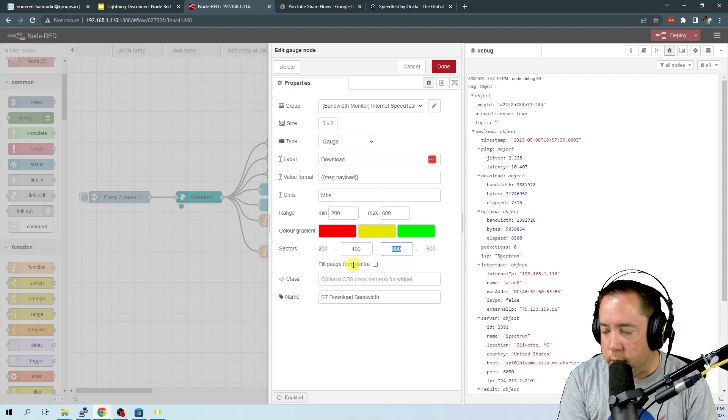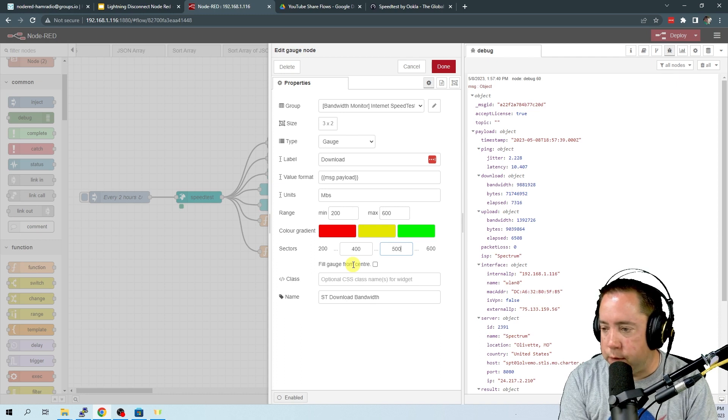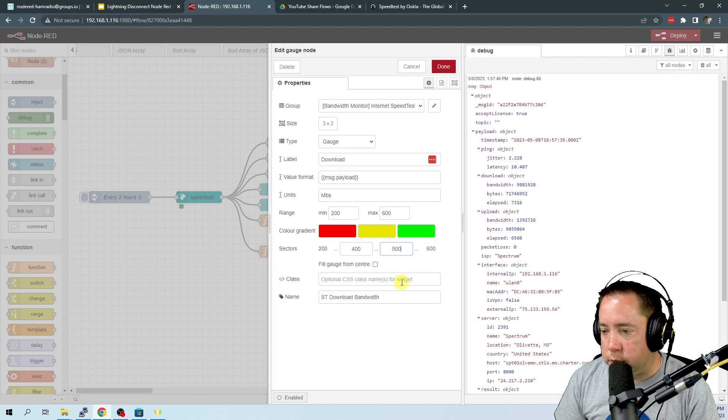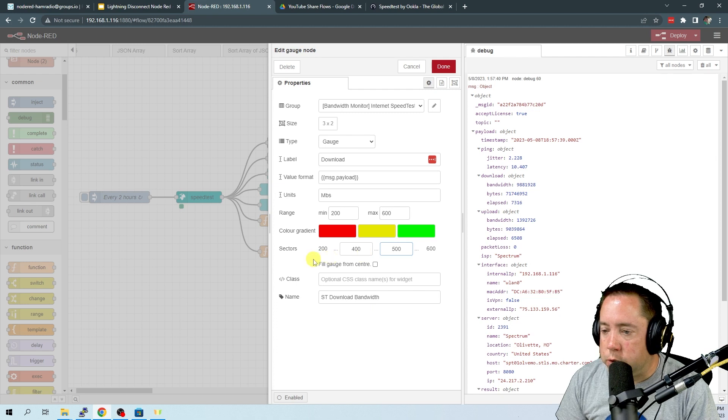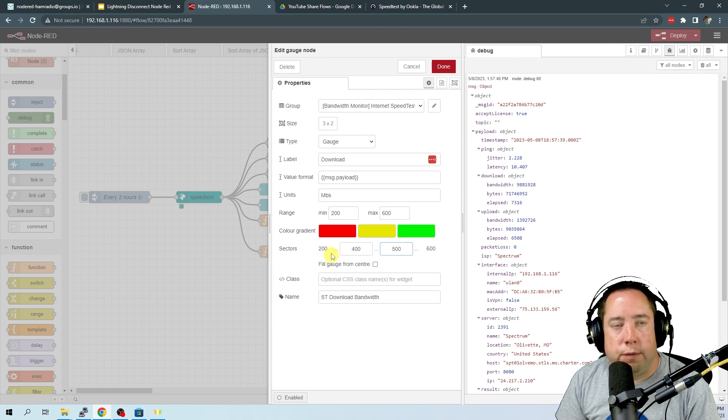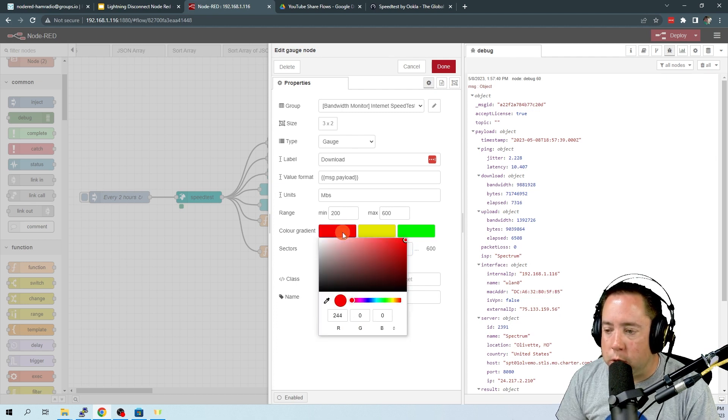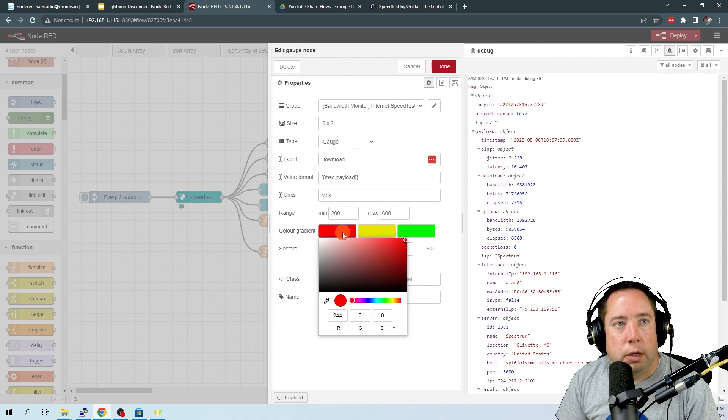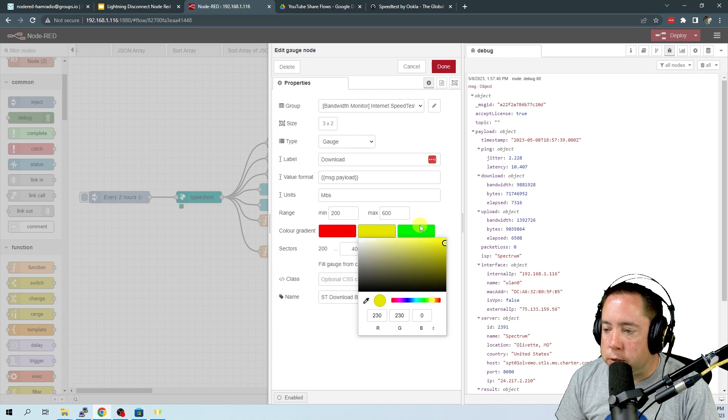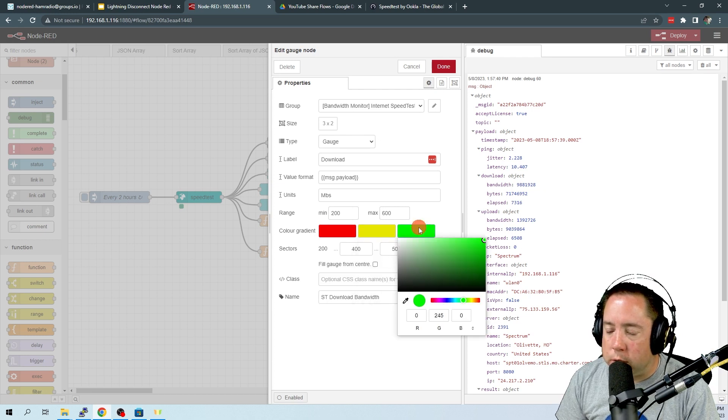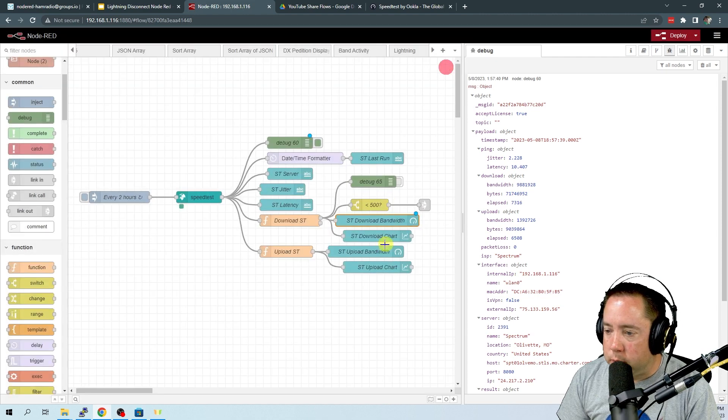And then this is going to be 500 to 600 for the green. You can put these different sectors and you can also click on these colors to change the color on what you want it to display in the gauge.